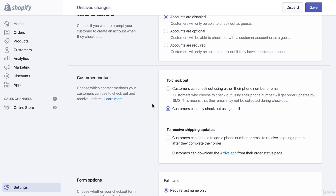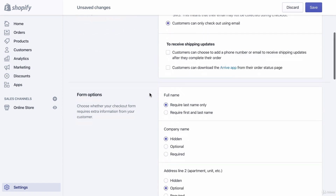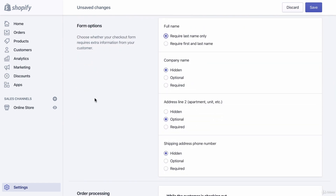I have an entire section on email marketing in this course, so we really want to collect emails — after you go through that section you'll understand why it's such a big deal. For shipping updates, customers can choose to add a phone number or email, but I'm not going to click that because our email marketing platform and an app called Aftership will handle those things in a more advanced and customizable way than Shopify does natively.